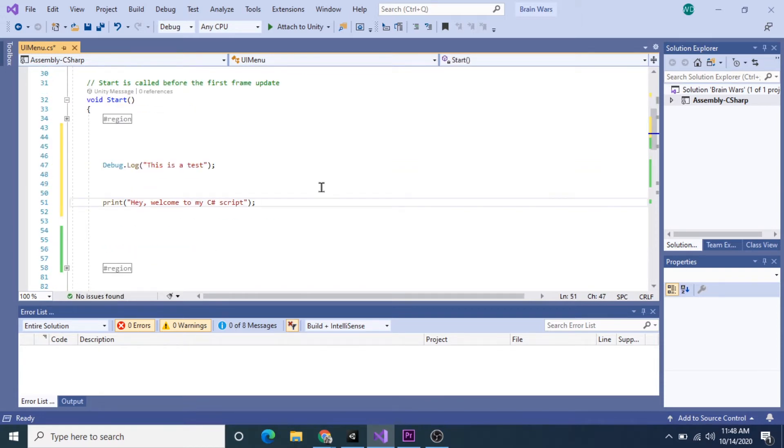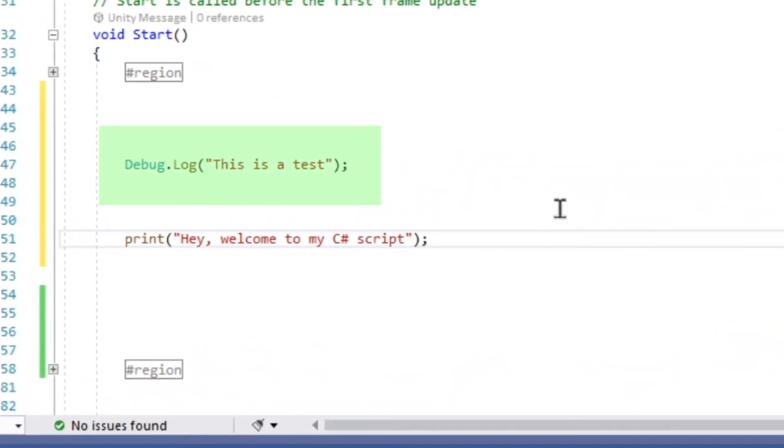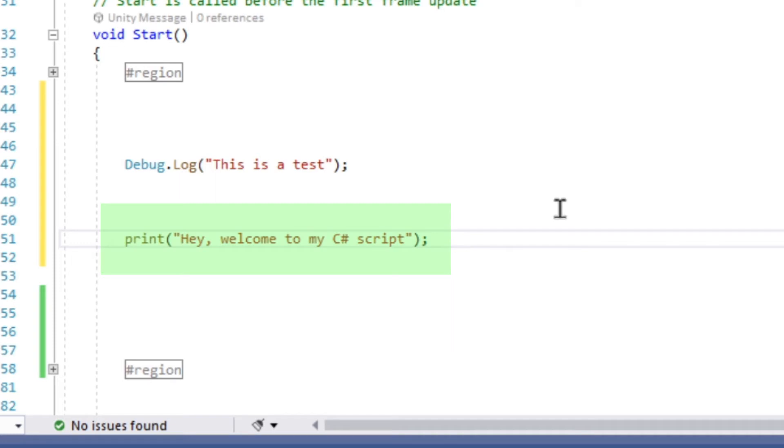Second, let's make sure the syntax is correct. You can print to the Unity console in two ways. First is using the Debug.Log method, so Debug.Log brackets, quotations with what you want to write - 'this is a test' - and then end it with a semicolon. The second way and the much easier way is to just use the print function, which I did down here. So that's print, brackets, and inside the quotes what you want to write. I wrote 'Hey, welcome to my C# script' and then end that with a semicolon.